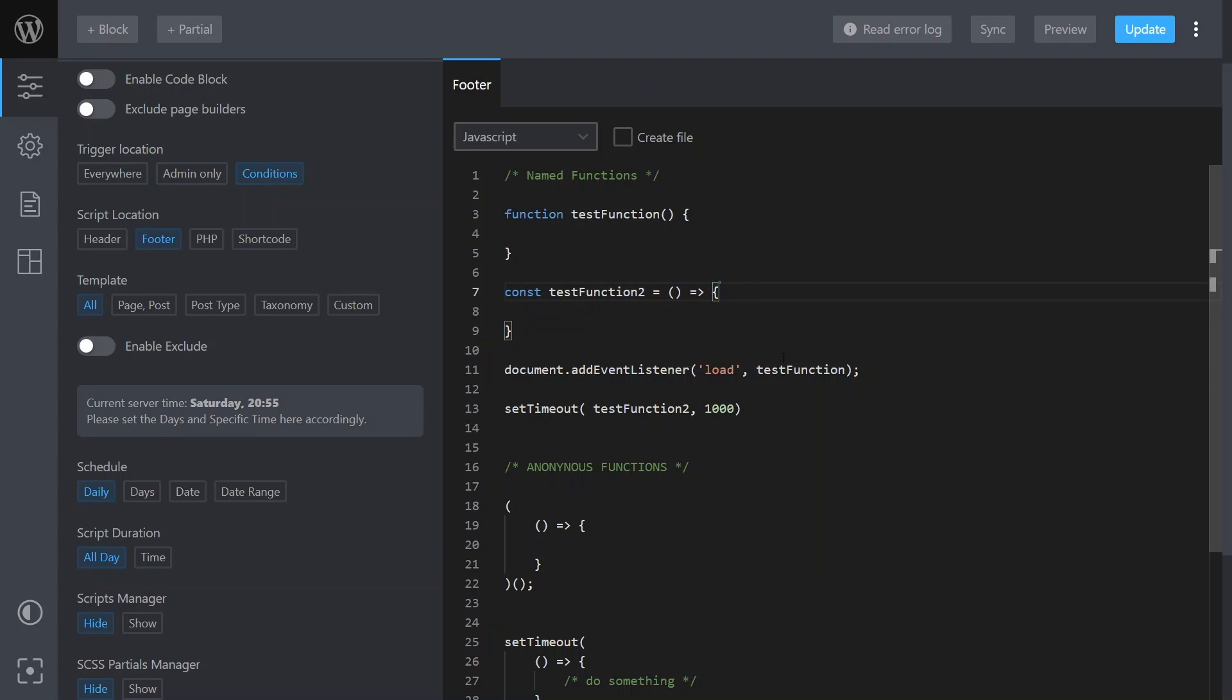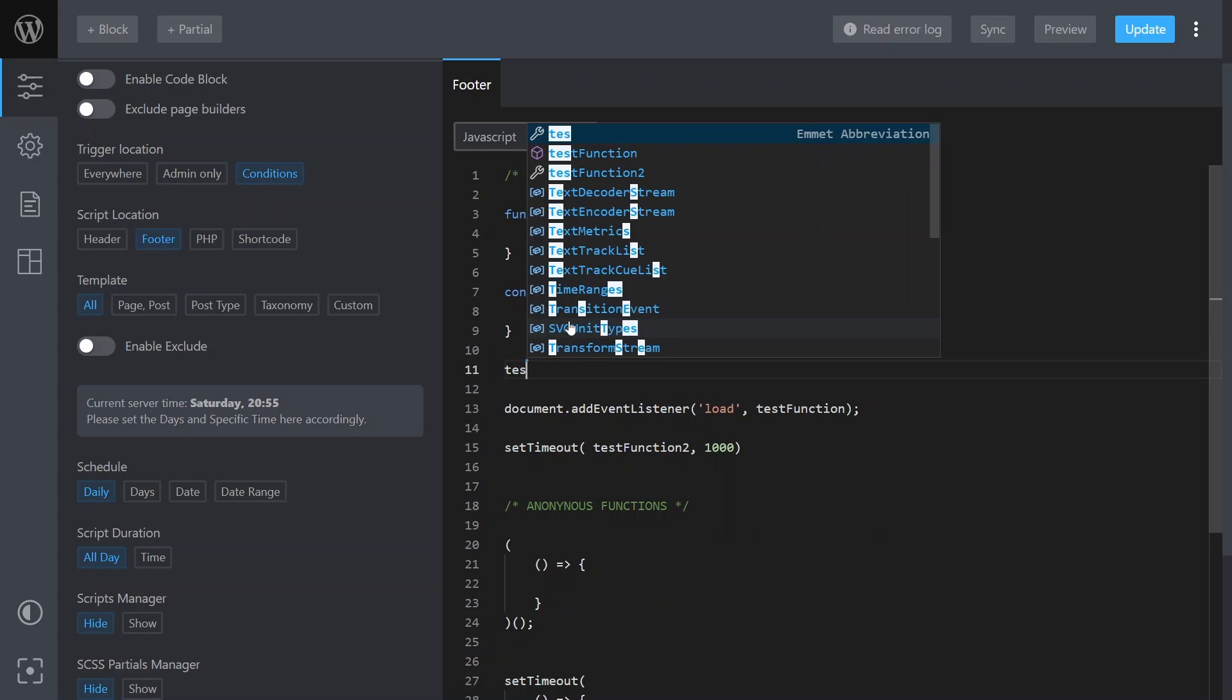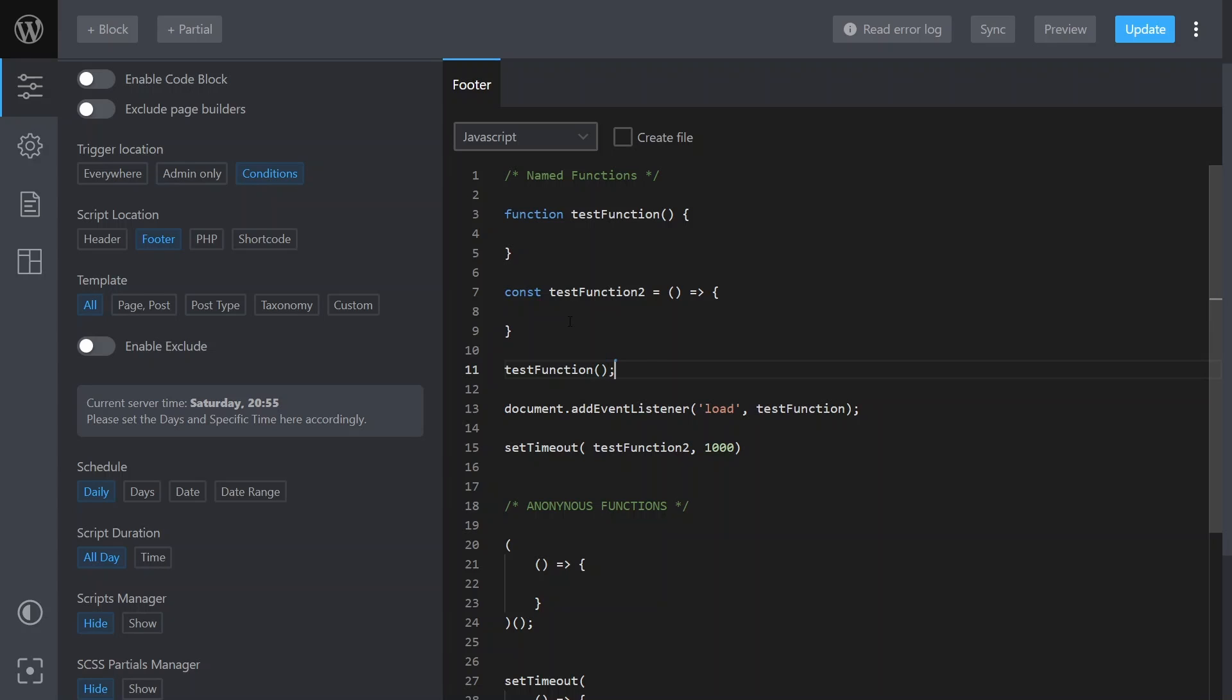And we can use that by calling it directly. For example, test function - just call it with the brackets and that will call test function, or test function two would call test function two.